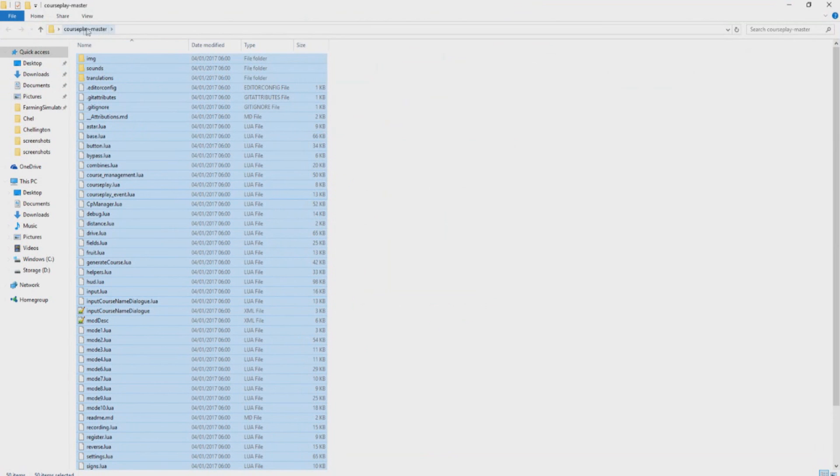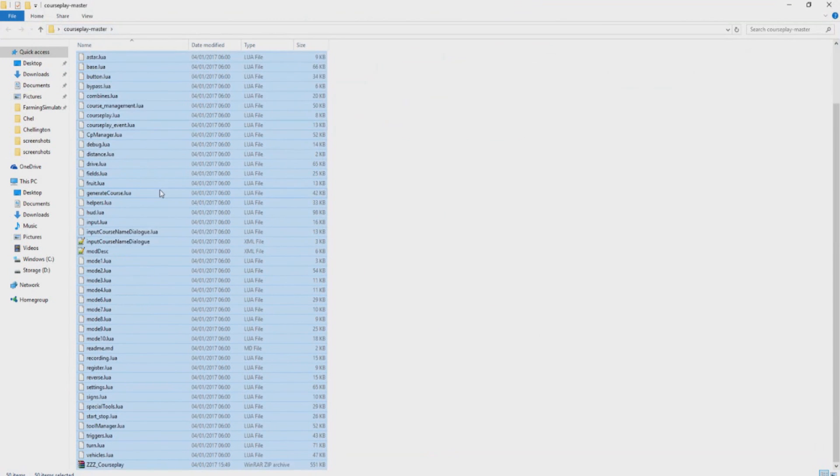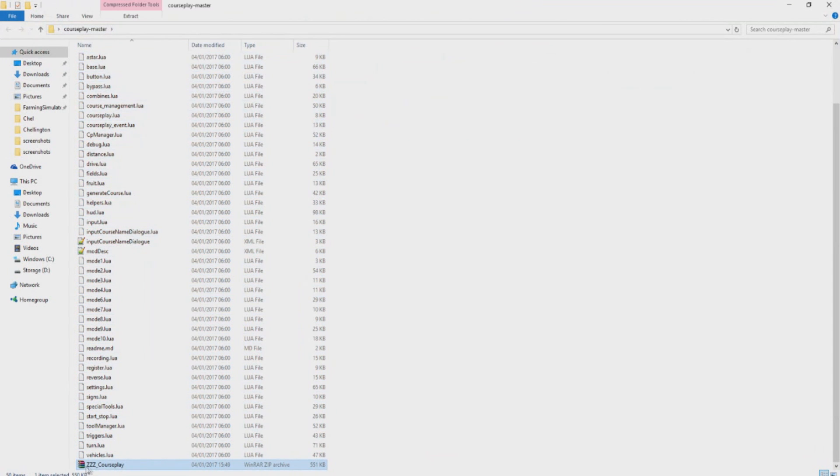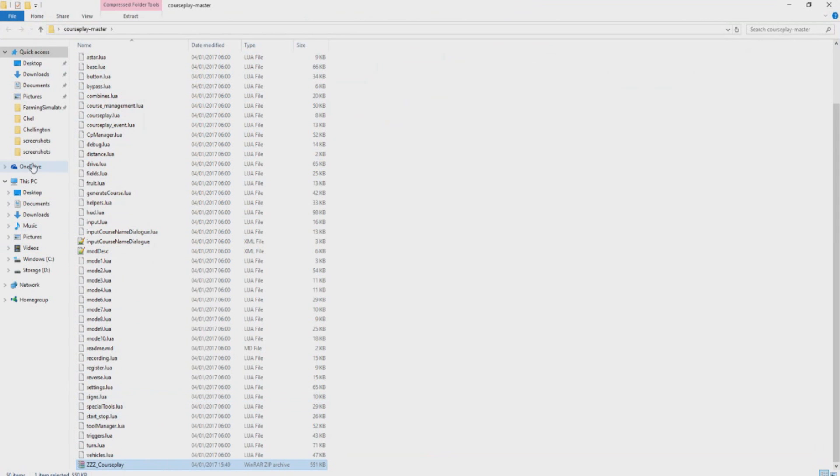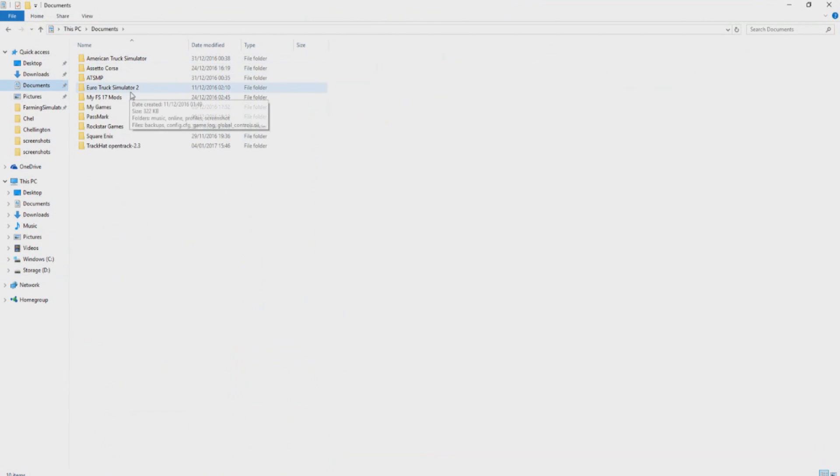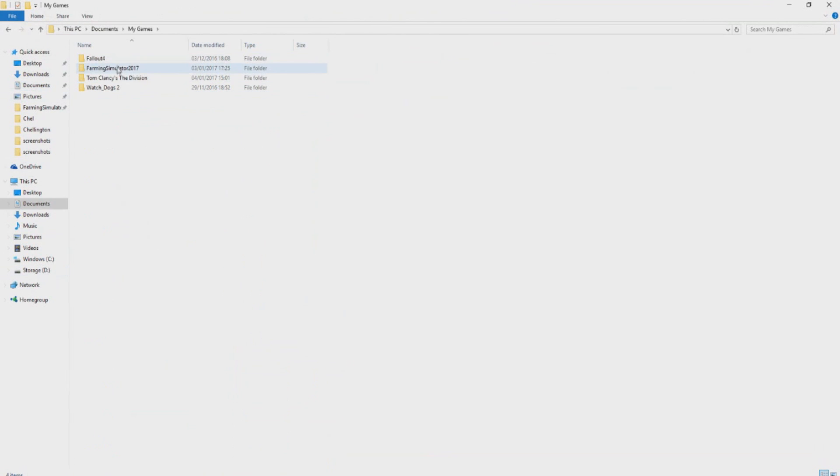Okay, so now in your Courseplay-master you should at the very bottom have our ZZZ Courseplay zip folder.